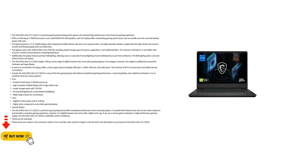Cons: Slightly on the heavier side at 2.80 kilograms. Higher price compared to some other gaming laptops.